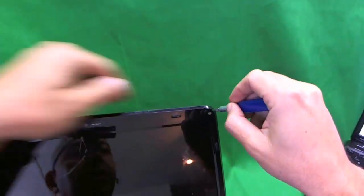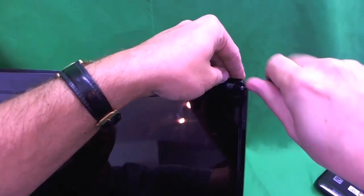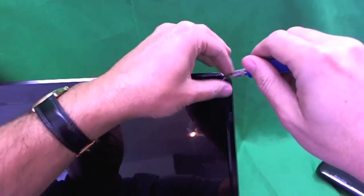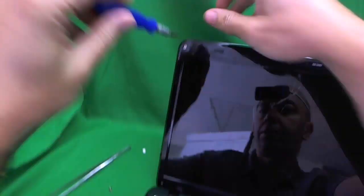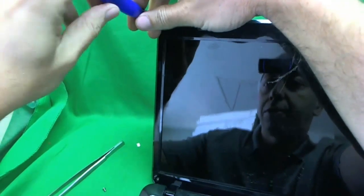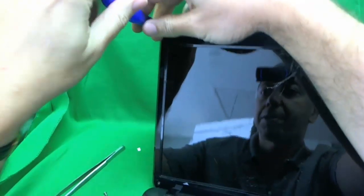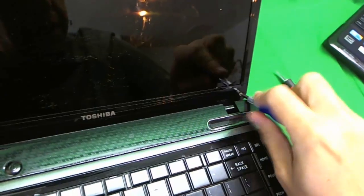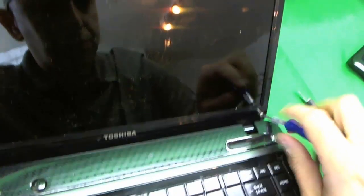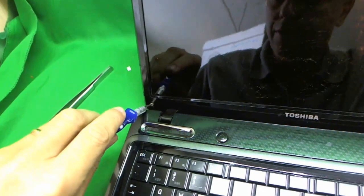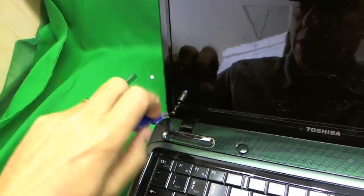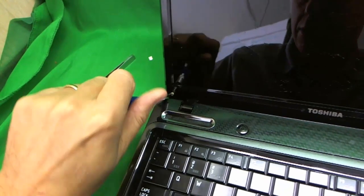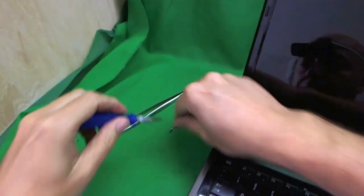Next we're going to use a PH1 bit with the screwdriver to remove the four screws and put them in their own separate pile. Each set of screws that you remove keep them in a separate pile so you can keep track of them.